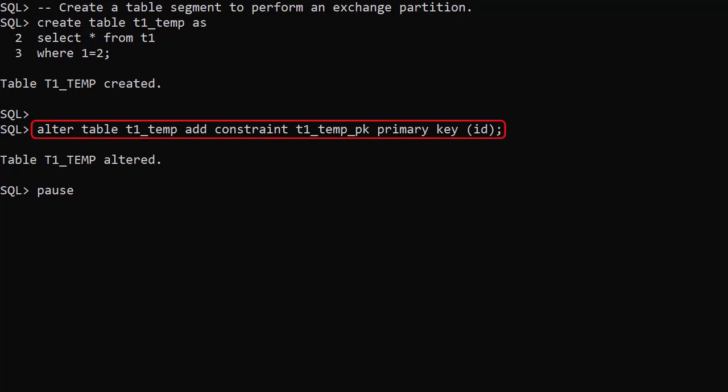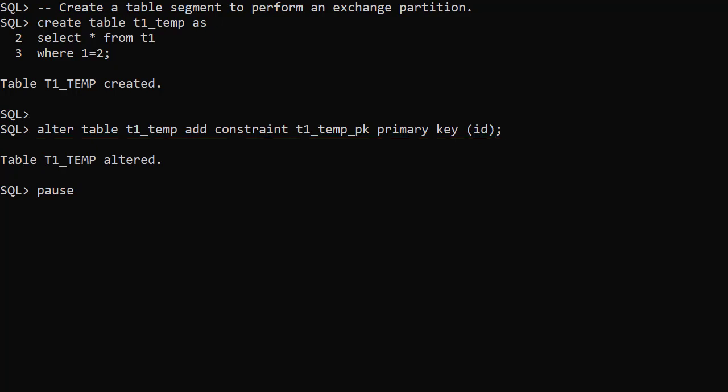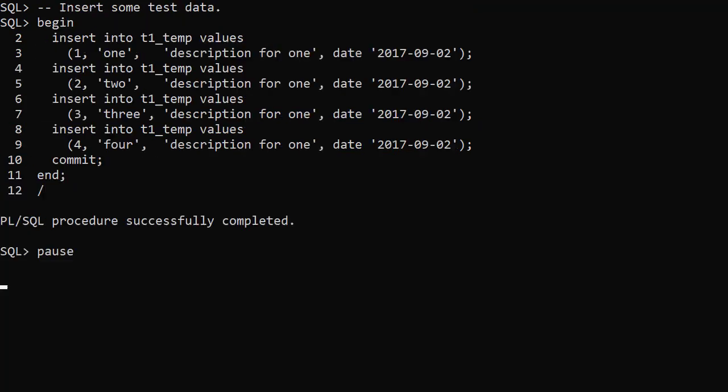We add a primary key to the new T1Temp table. We add a small amount of test data to the T1Temp table. Notice all the rows are for the year 2017.